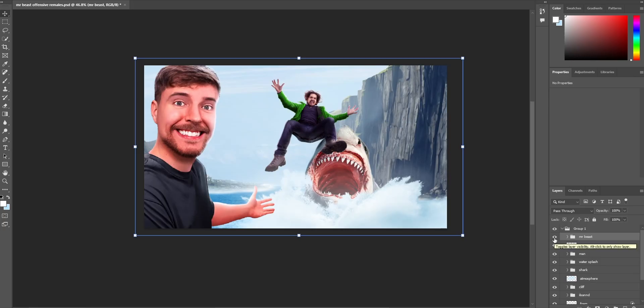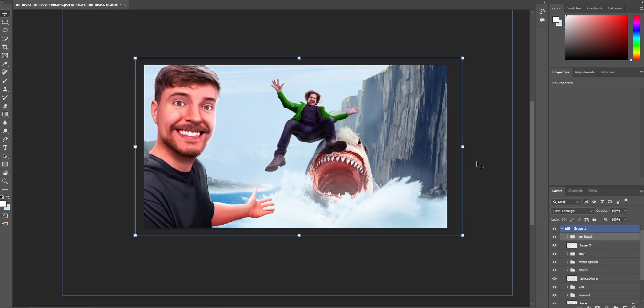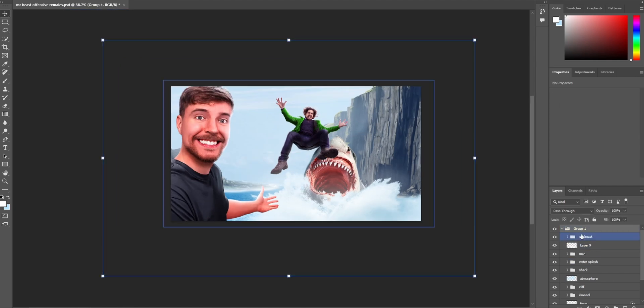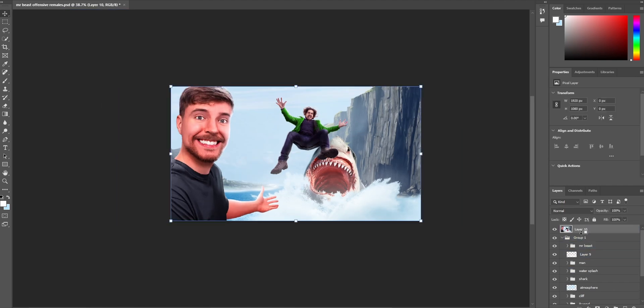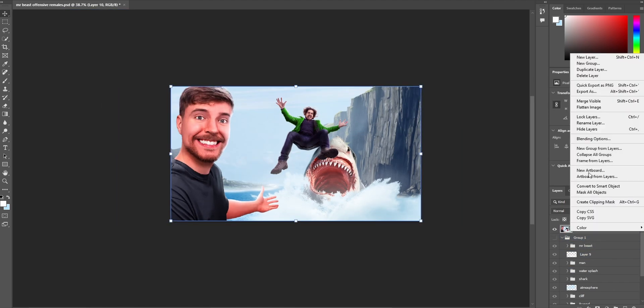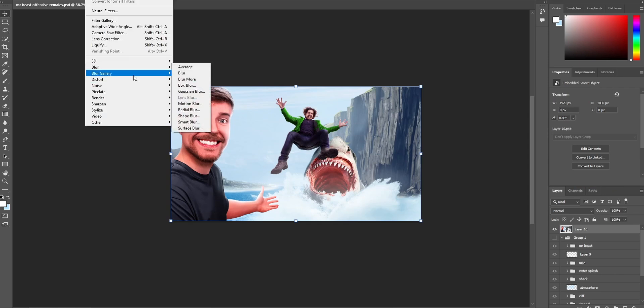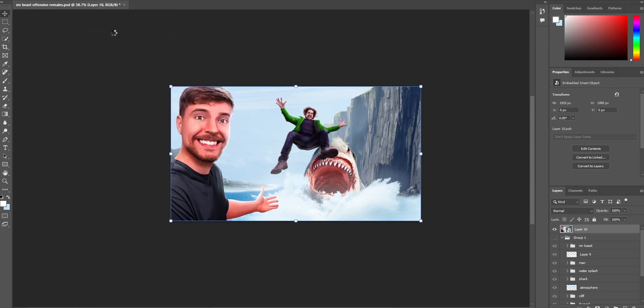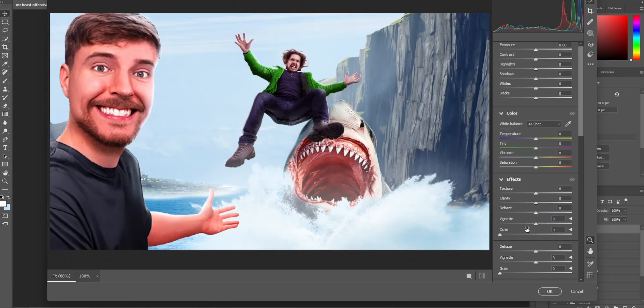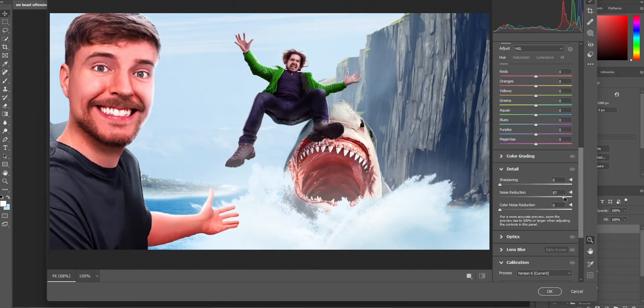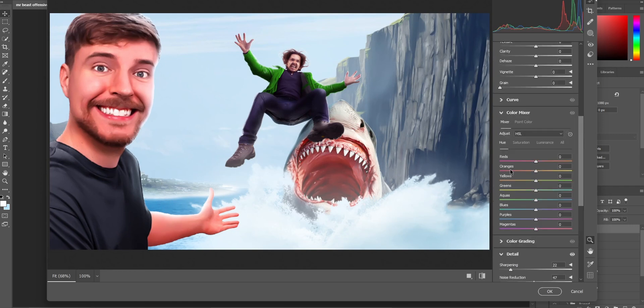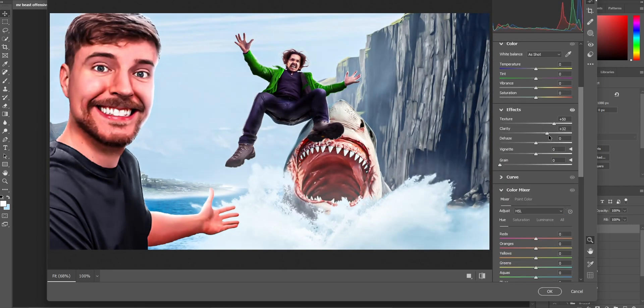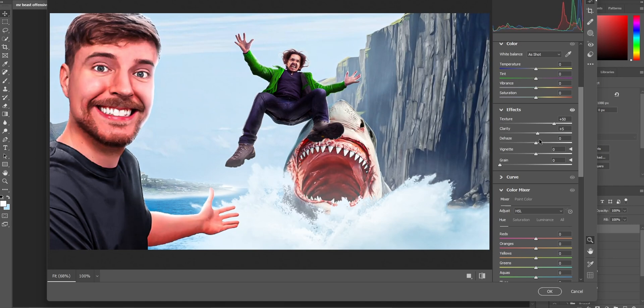Perfect. Now what I'm going to do is control alt shift E to create a merge, all the layers into a separate layer, just into one image. And I'm going to add a camera raw filter. Usually I do this at the very last step, but I just want to see what it looks like. I'm going to add some clarity, some texture, some saturation, some shadows. This looks good.